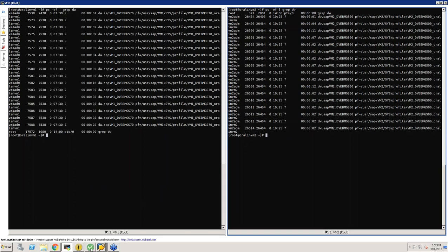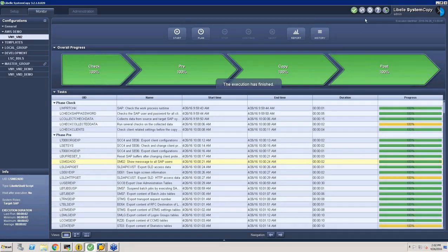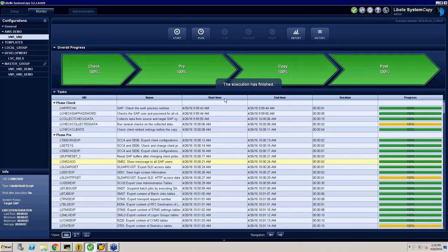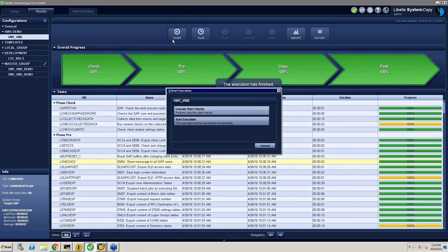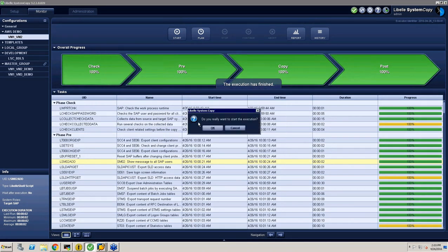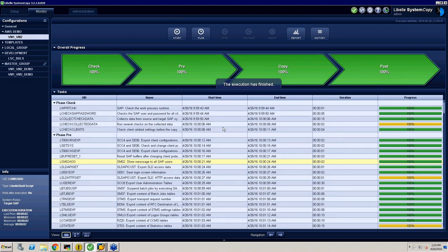These are the two SAP boxes — the left is the source system, VM2 on the right is the target. As Bernd explained, we have a graphical user interface where I've already done some trial executions today to make sure things are working fine. In the GUI you see a configuration VM1-VM2. For now, just keep in mind this is the control center where you execute system refreshes. Without any delay, I'm kicking off the refresh — SAP is up and running on both VM1 and VM2. I'm starting the execution now. It will ask for confirmation; I click OK, and now it's starting.